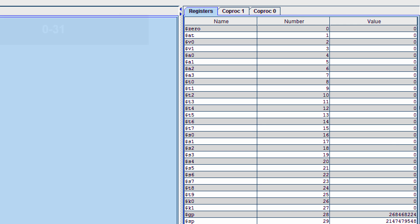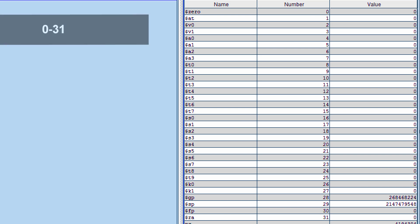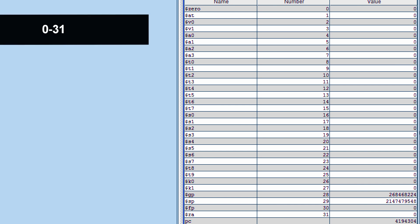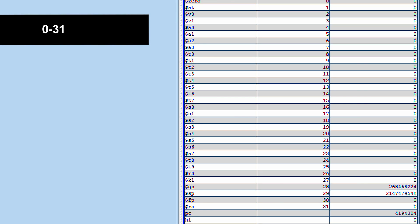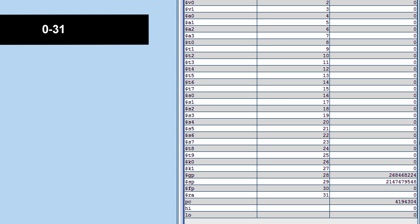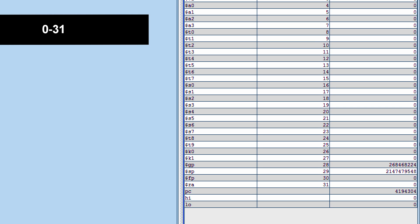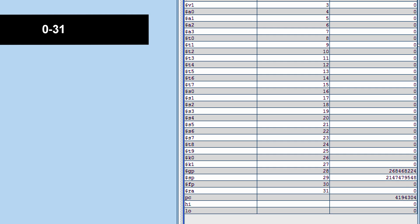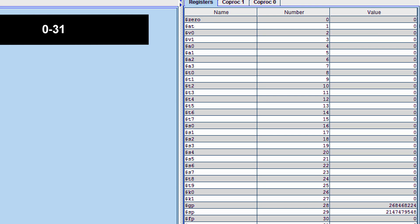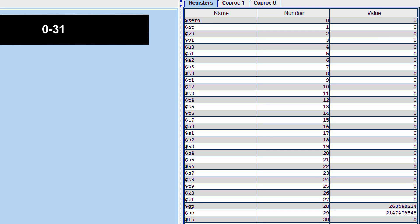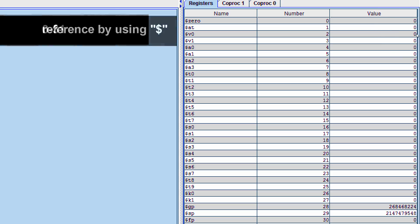We have 32 general purpose registers from 0 to 31. When we want to reference a register, we must type $ sign.